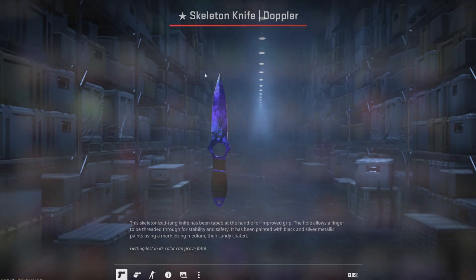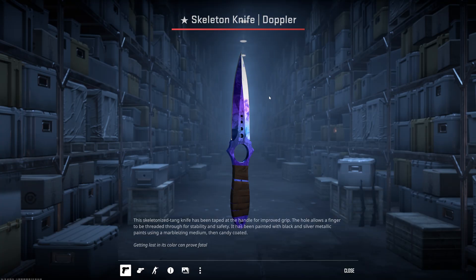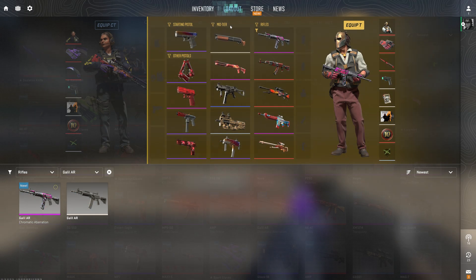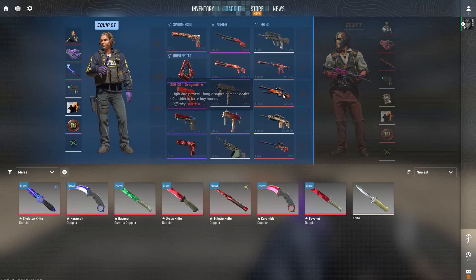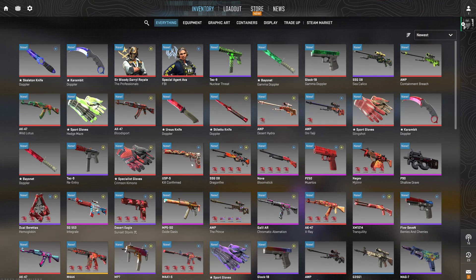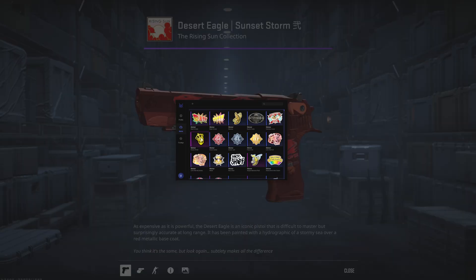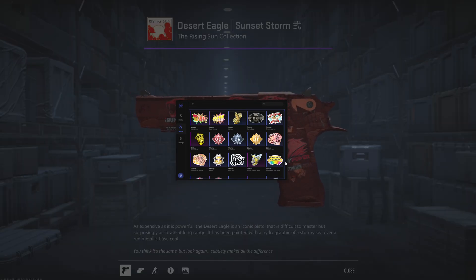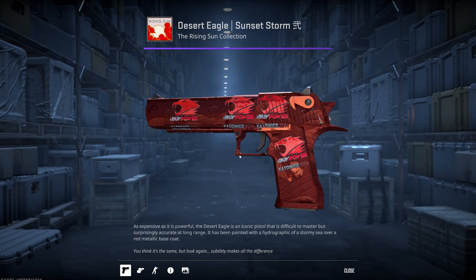We're going to go to inventory. As you can see, this is the knife that we just added. You guys can equip it replacing both teams, or you can go to loadout, click your knife, drag and drop, and that's basically it. You guys can also add stickers — I've added, for example, Crown Foil or Welcome to the Clutch.